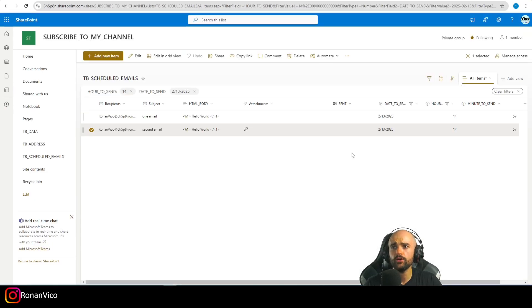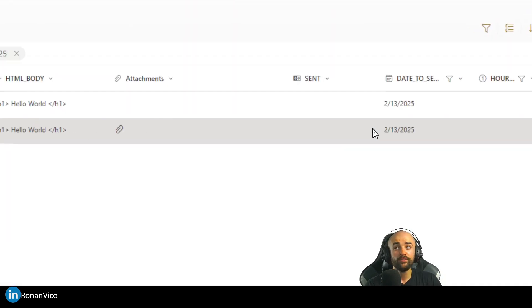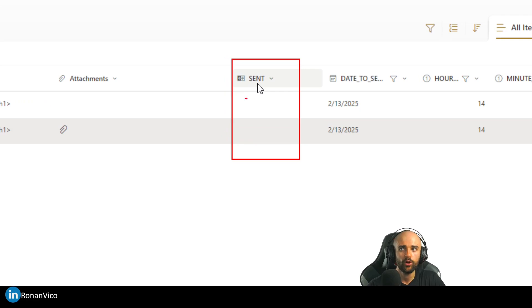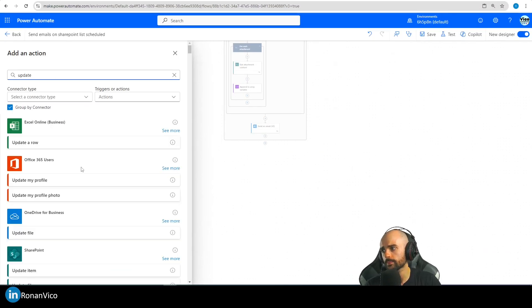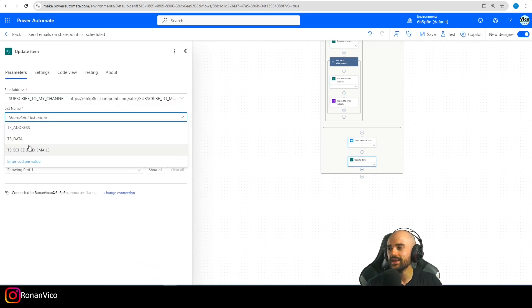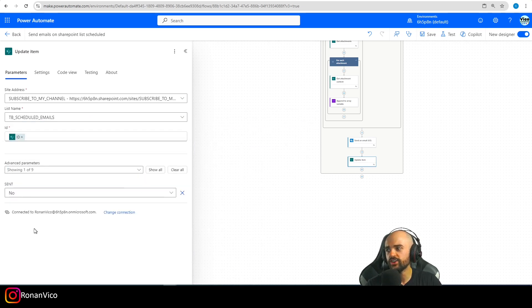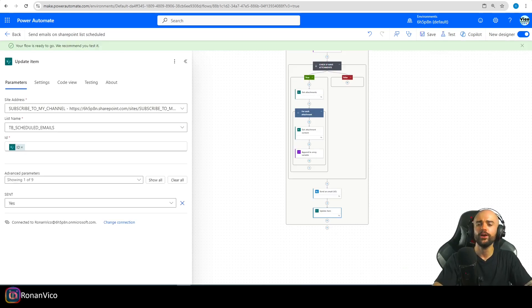To finish the flow, after sending each email you should update the SharePoint item to mark it as sent. Add an Update Item action with the same site and list, use the item ID from the loop, and set the sent column to Yes. This way you know which emails have already been sent.